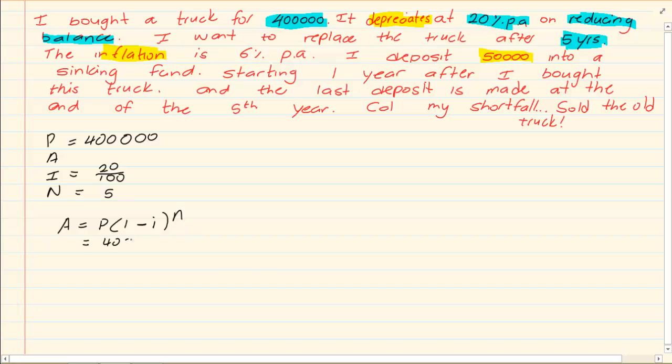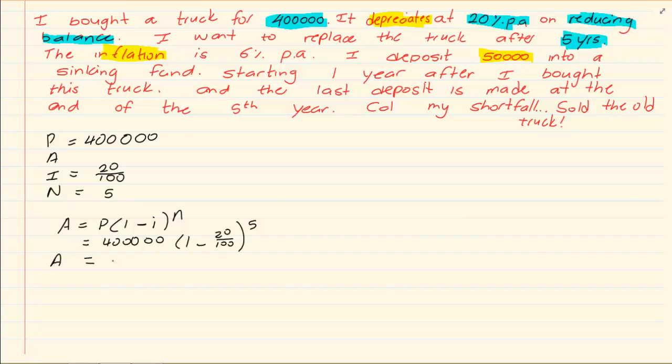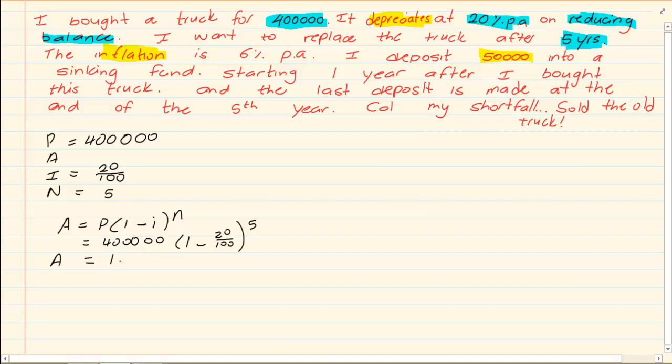We know we're using this formula because they specifically say reducing balance. So we have A = 400,000(1 - 20/100)^5. What is the truck worth? The truck is worth 131,072 rand.